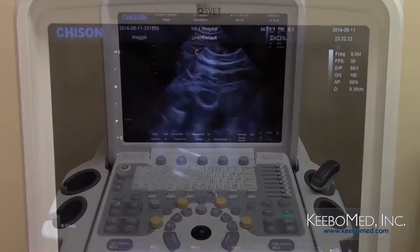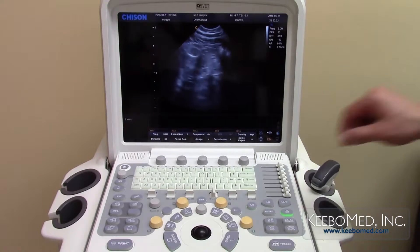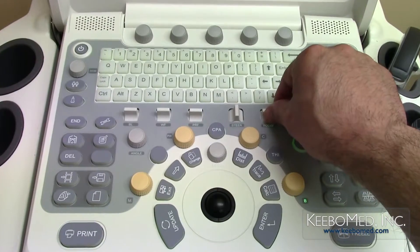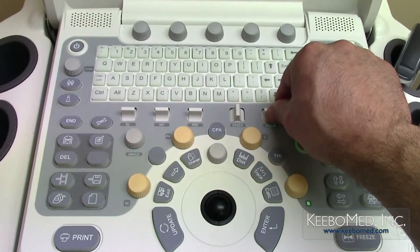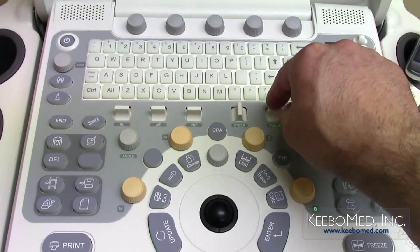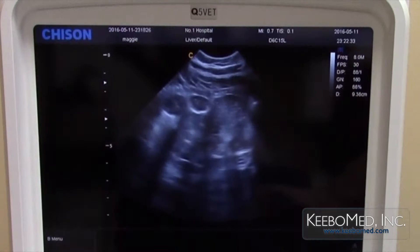Number 4: to the left of the depth button is the focus position button. Moving it up or down allows a specific area to become clearer.